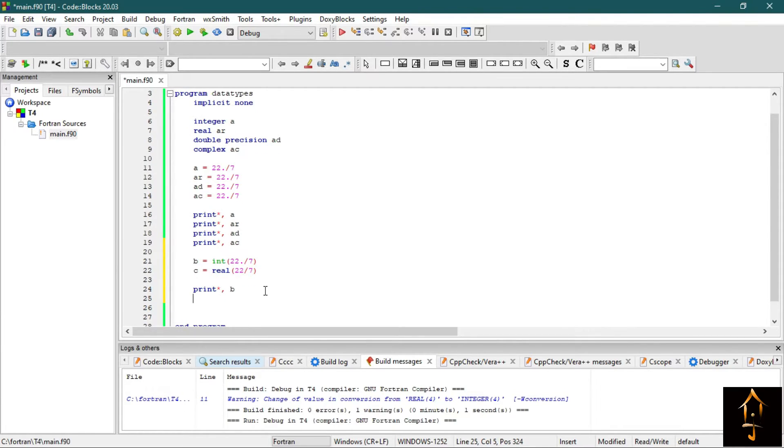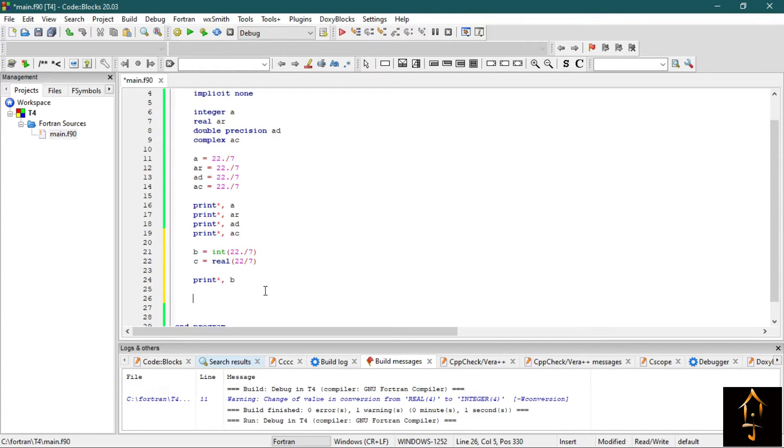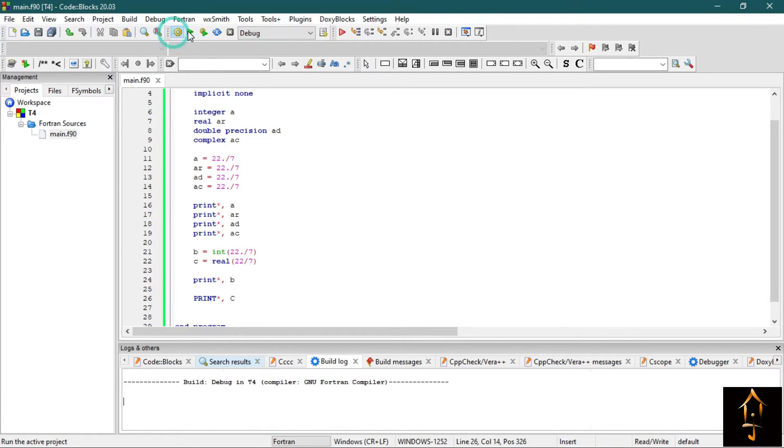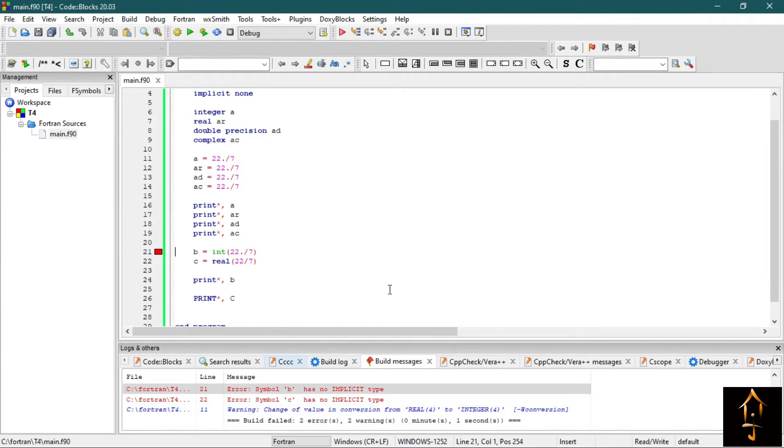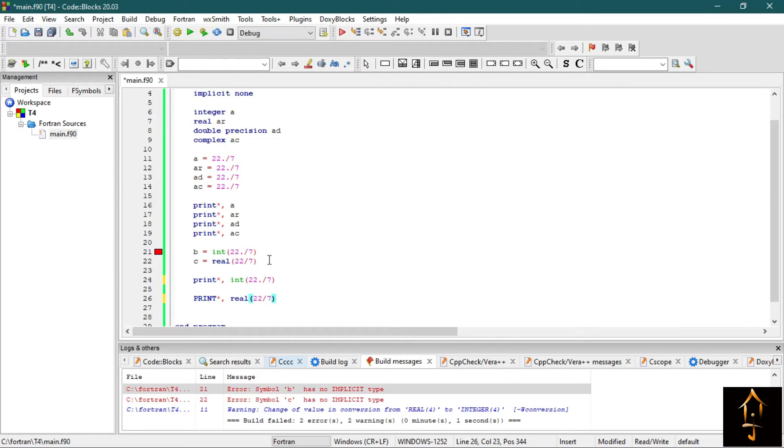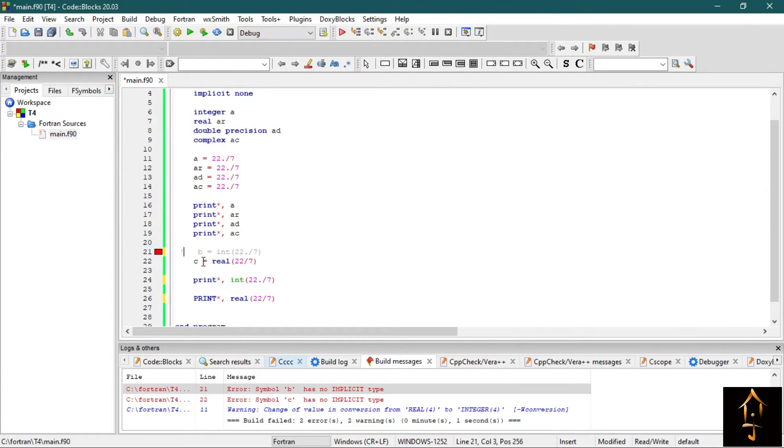Now as I told you before, Fortran is case insensitive—it doesn't matter whether you're writing print in capital letters or small letters. So you can write print like this. So now build it and run it. It seems I did not declare the data type. I do not need B and C.